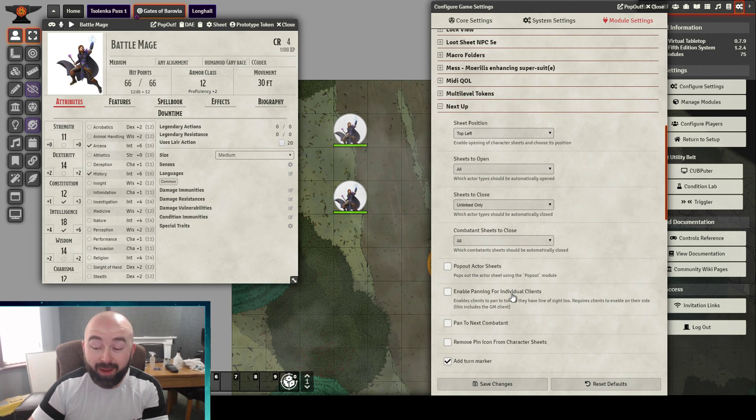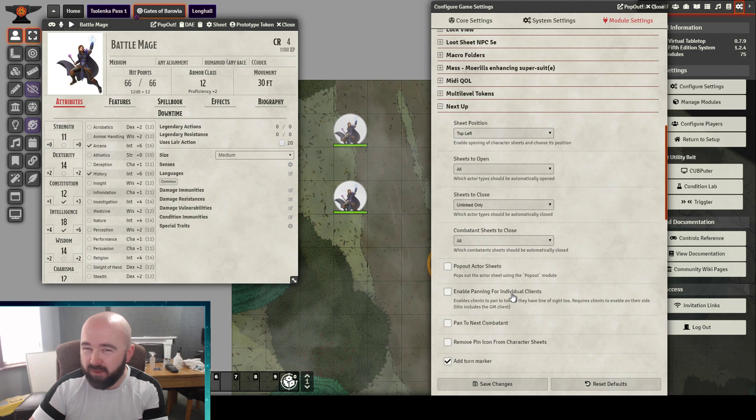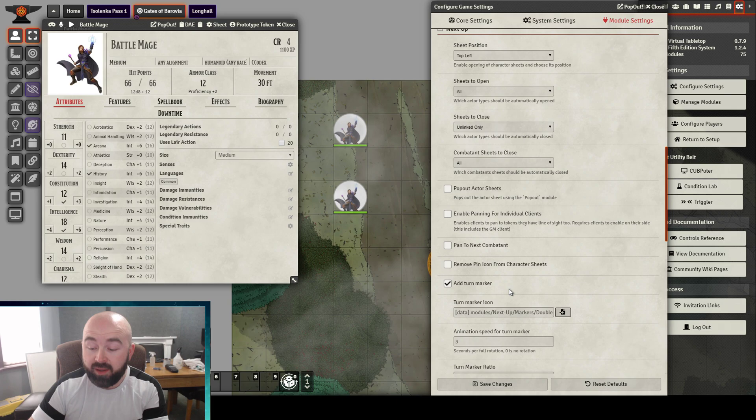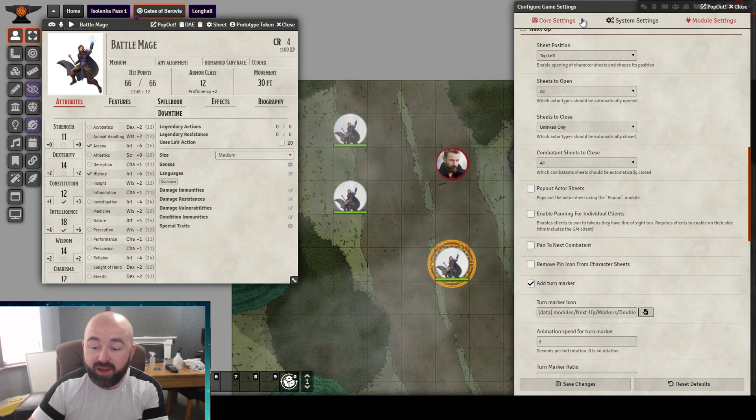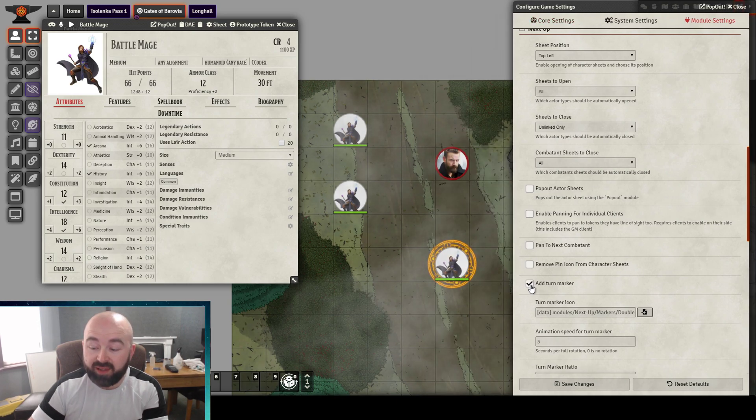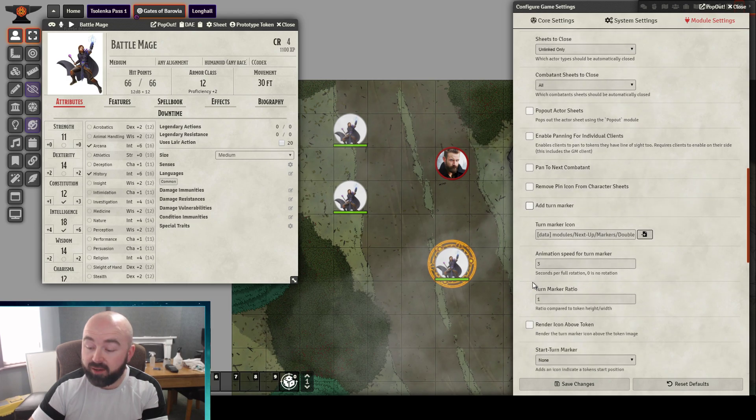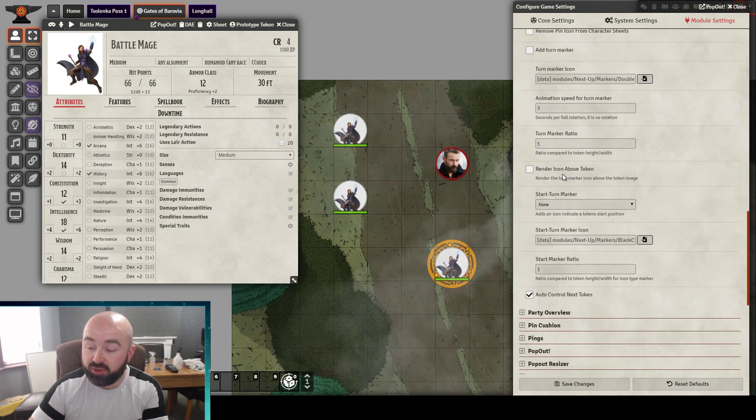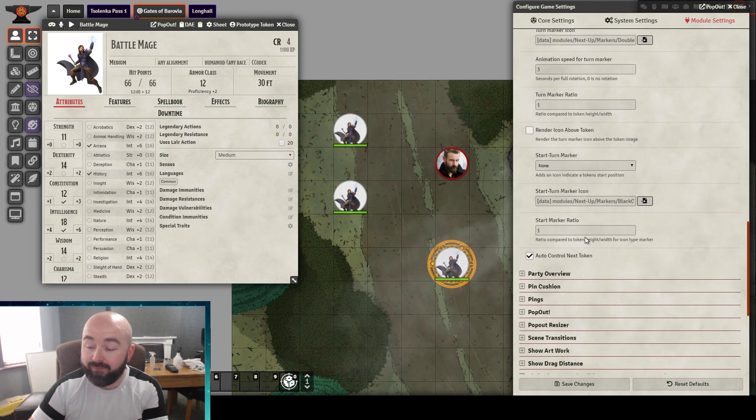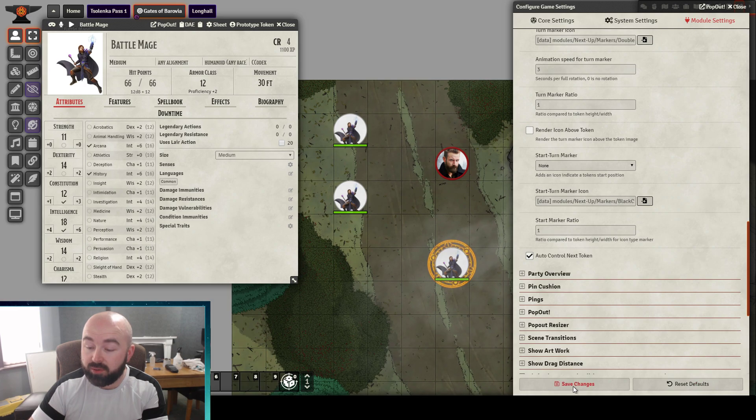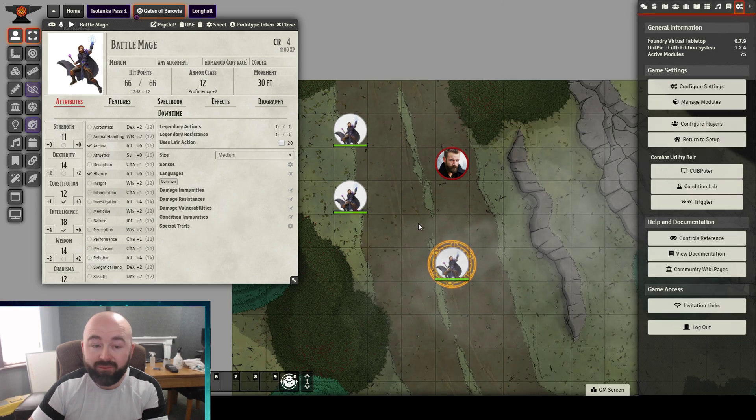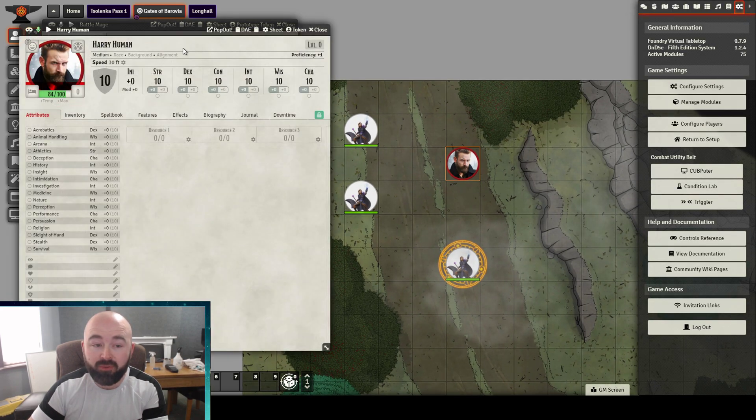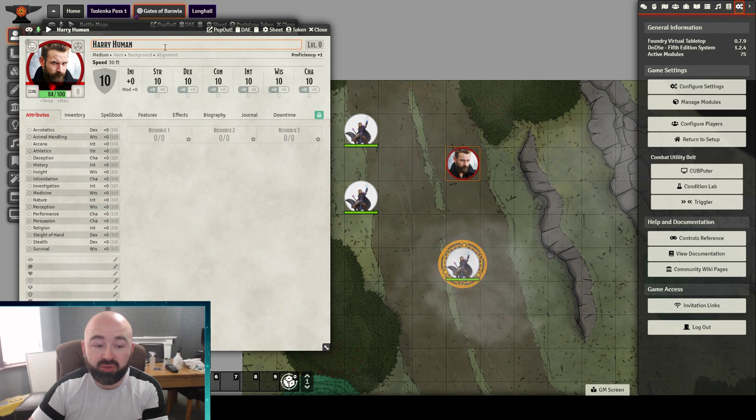You can choose to have the camera pan to whoever's turn it is as well. I feel like plenty of modules do that already, so you might want to do that, you might not. It adds an additional turn marker. I choose not to have that because I already use turn marker for a different module. So you will see there is quite a lot that you can do with this module. Yeah, the difficulty we have there with Harry not closing is because he's a player character.